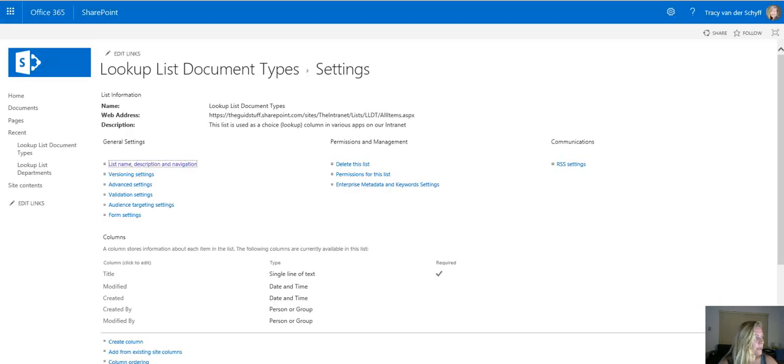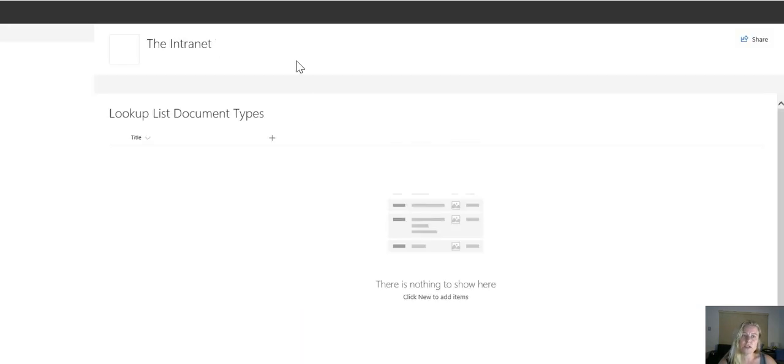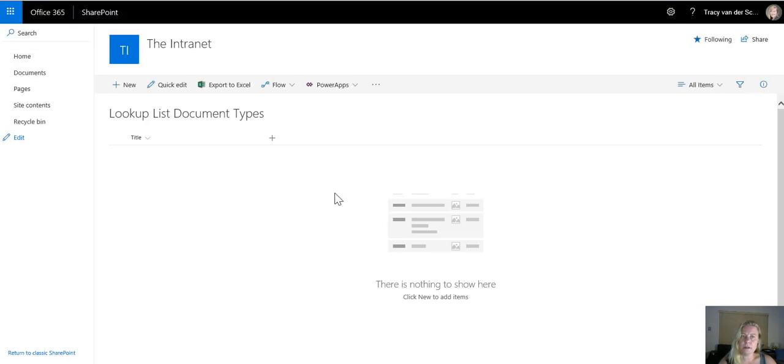I've already populated a couple of document types that I want to use. If I go back to the lookup list for document types I can then use quick edit to actually just add multiple items.